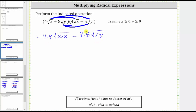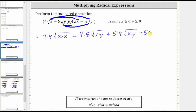Now let's find the remaining two products. The next product is five square root y times four square root x, which gives us plus five times four times the square root of x times y. And then for the final product, we have five square root y times negative five square root y, which gives us minus five times five times the square root of y times y.